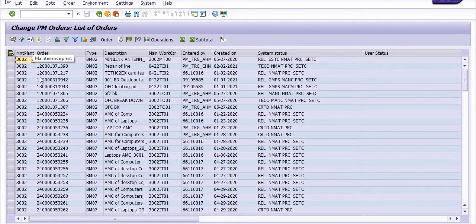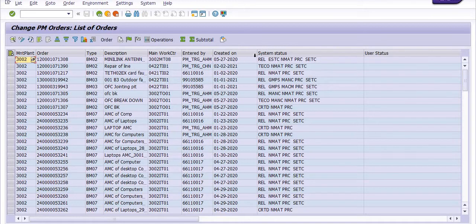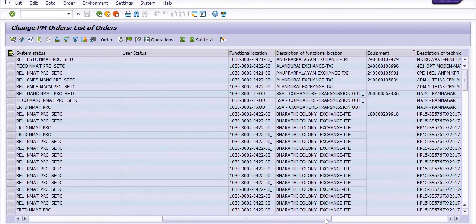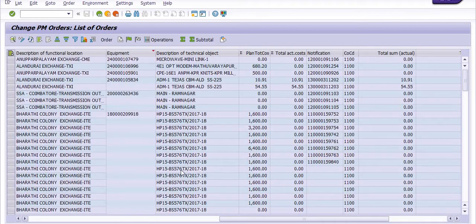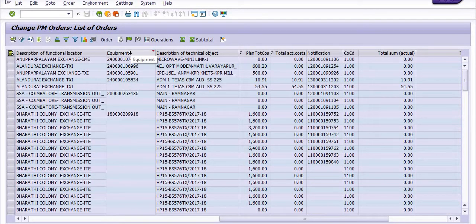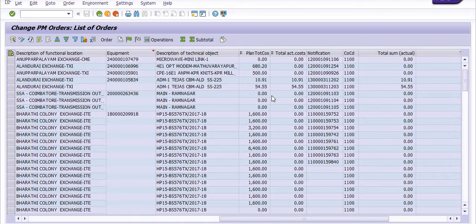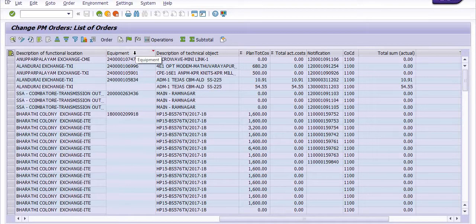The report shows the maintenance plant, order type, description, main work center, who created it, the equipment, the planned cost, and the total actual cost. To view details, click on equipment and then click on subtotal.